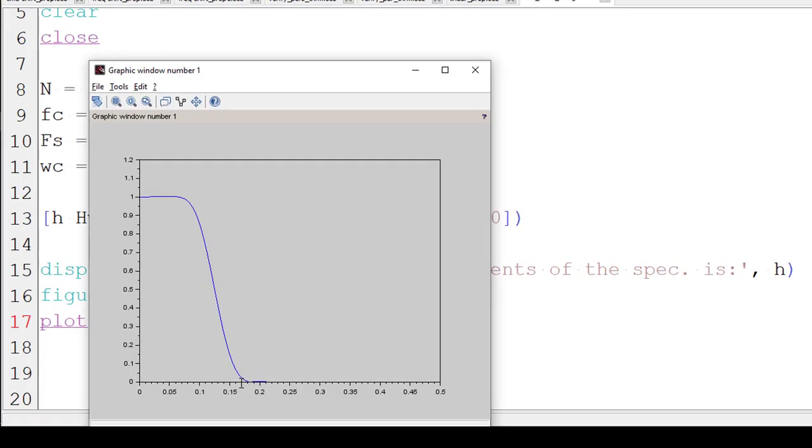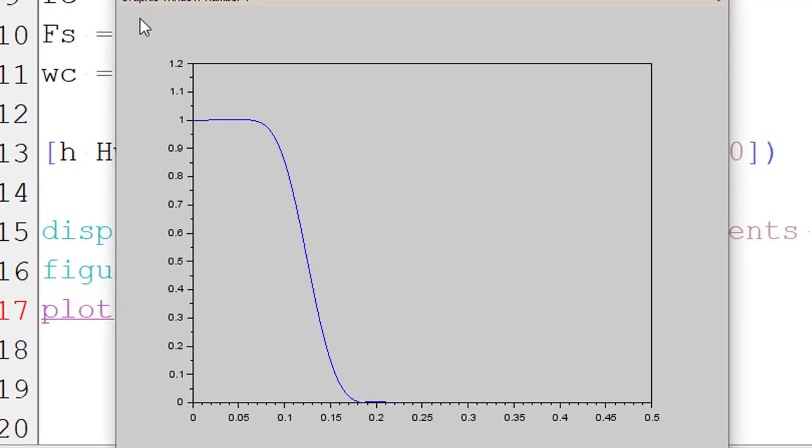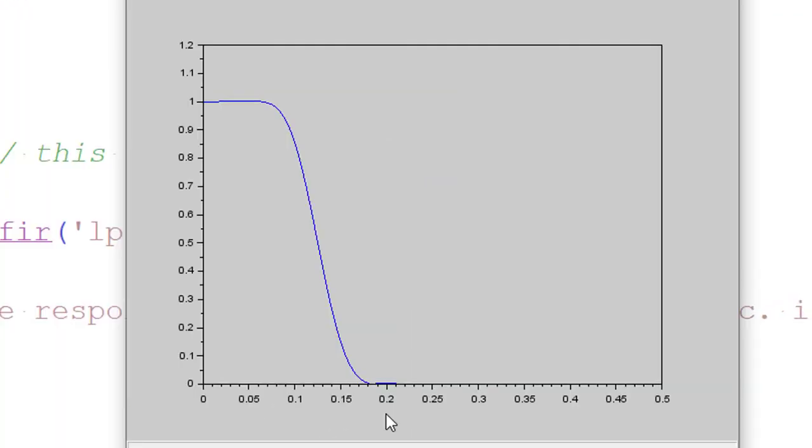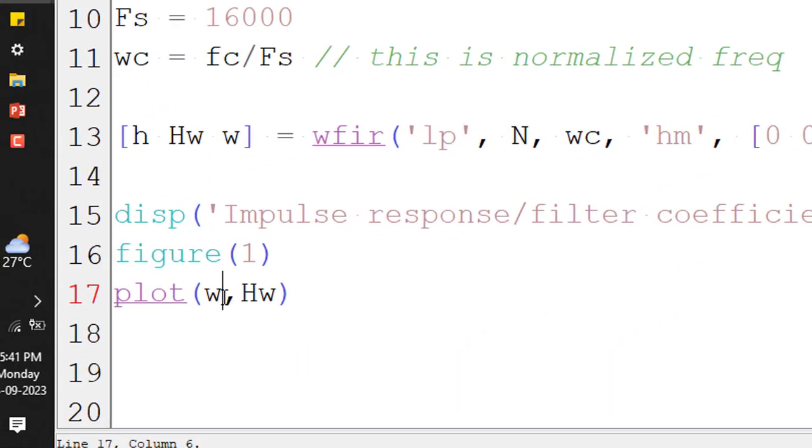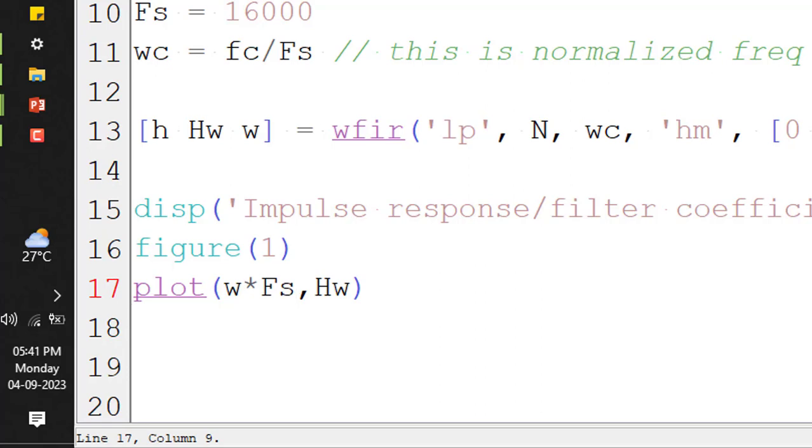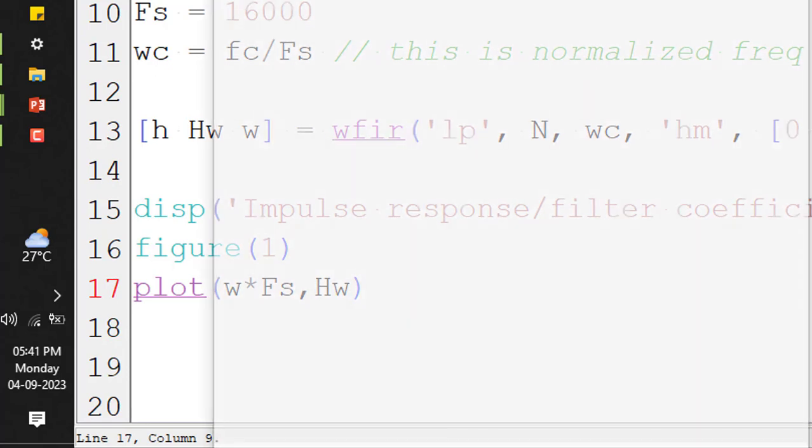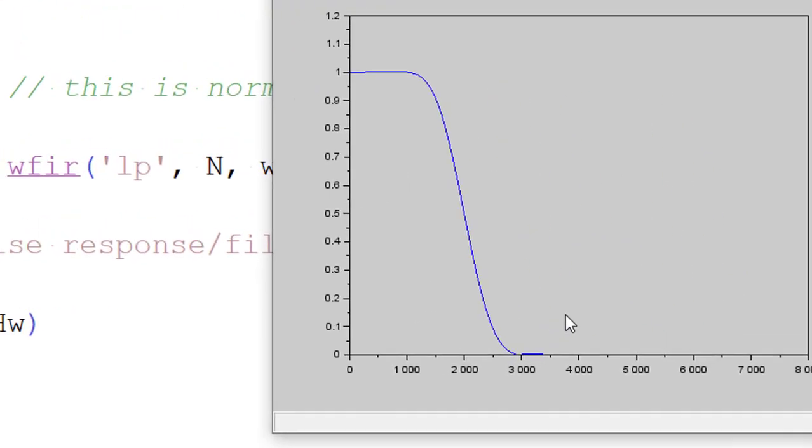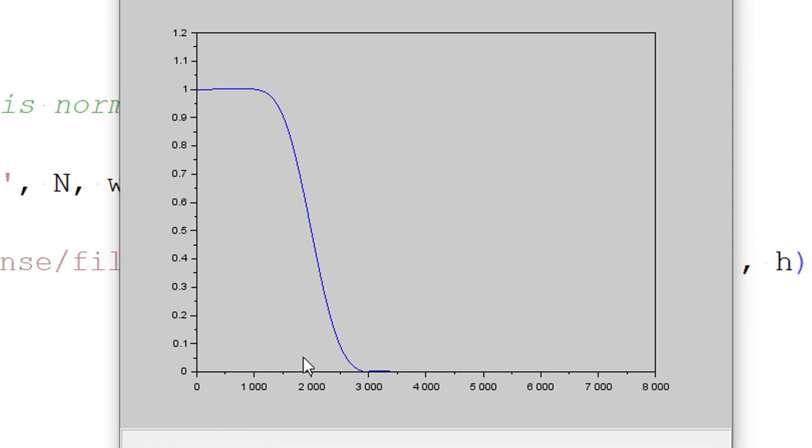Problem here is we have the x-axis in normalized form. We don't want this to be normalized form. It is better we put it in hertz. So how do we put it in hertz? You just multiply this omega by the sampling frequency, Fs, and run it.